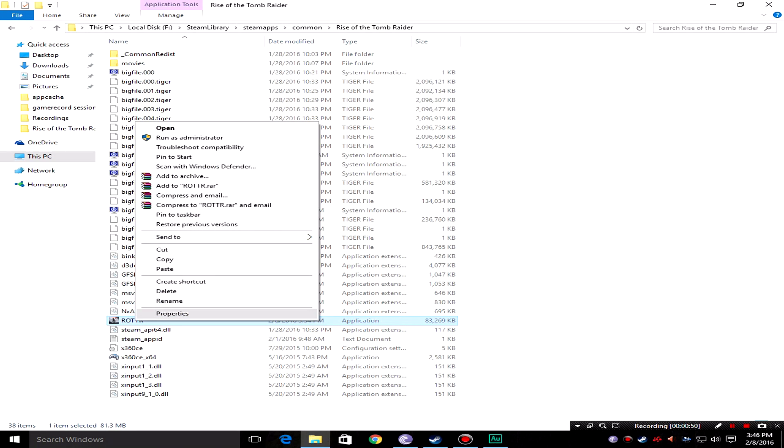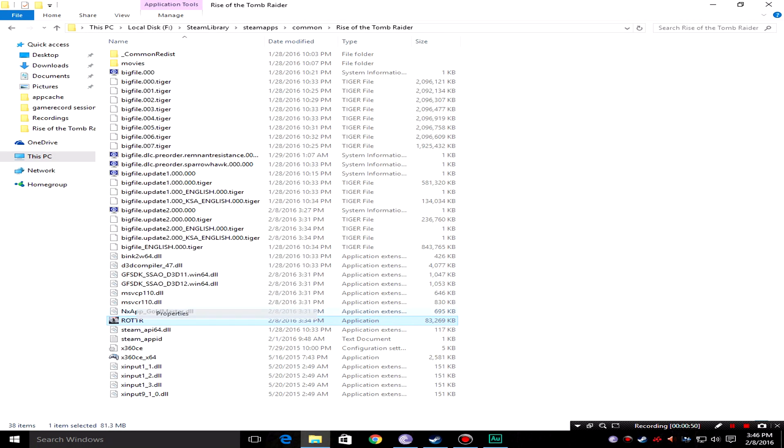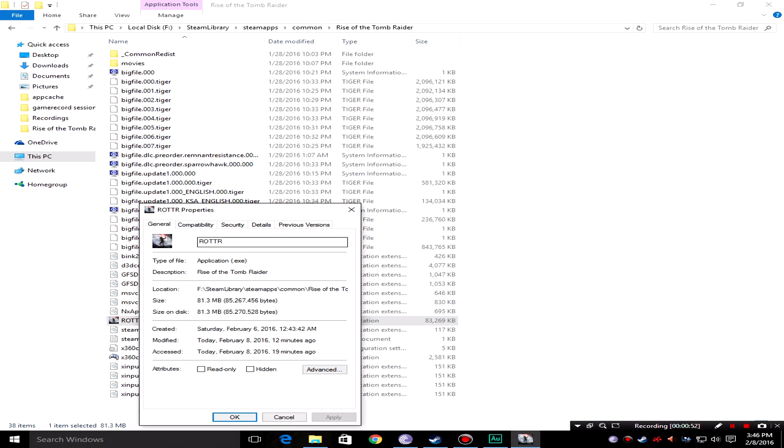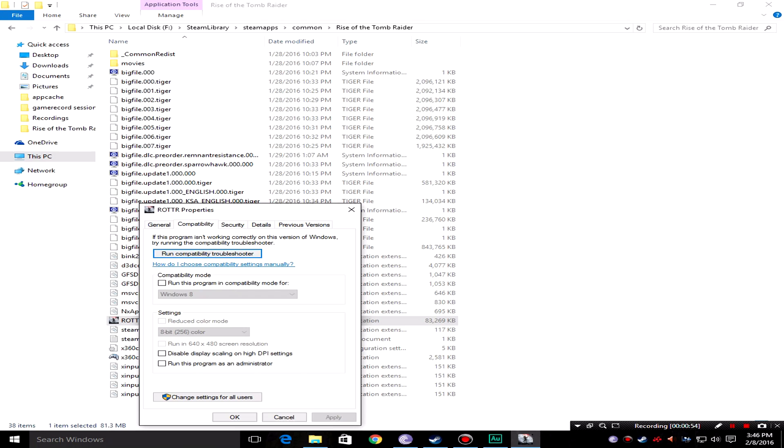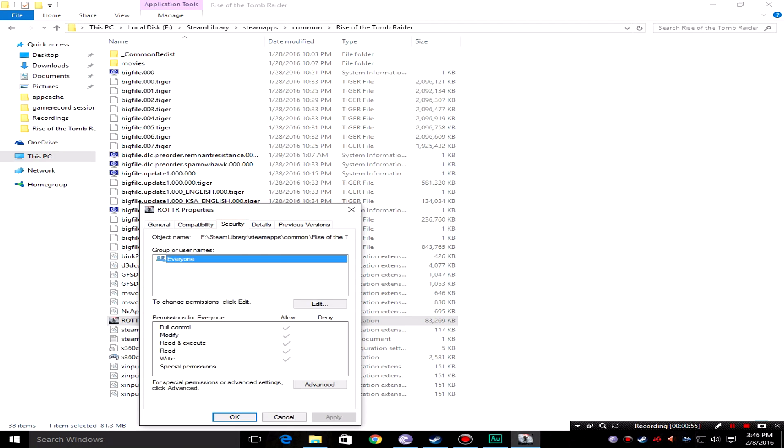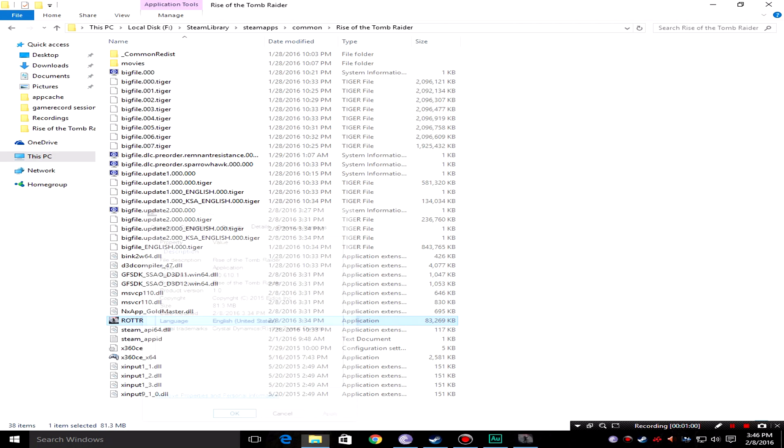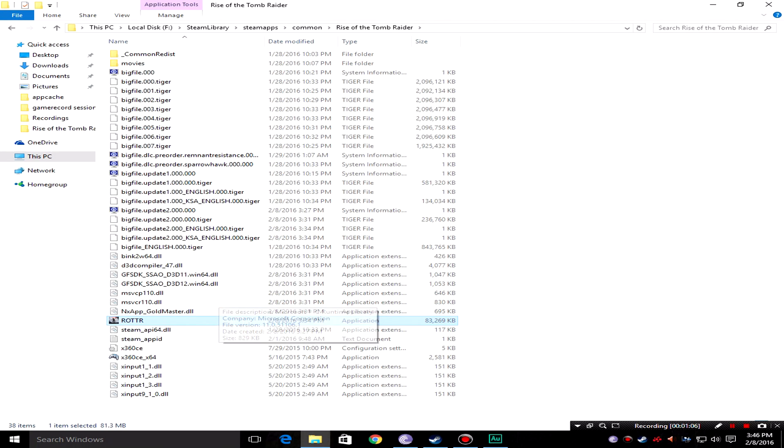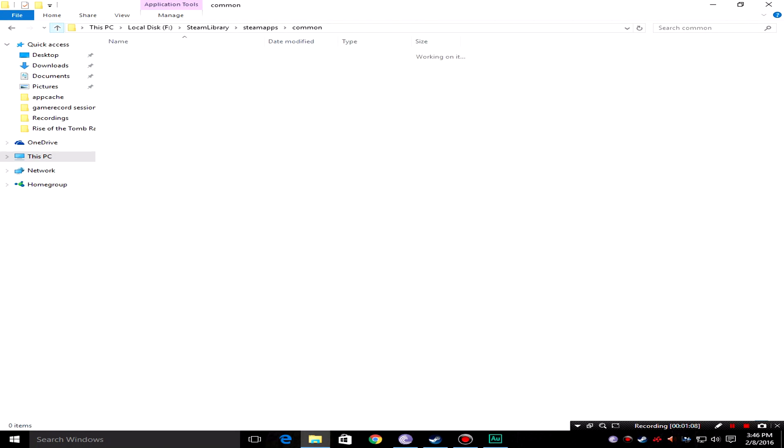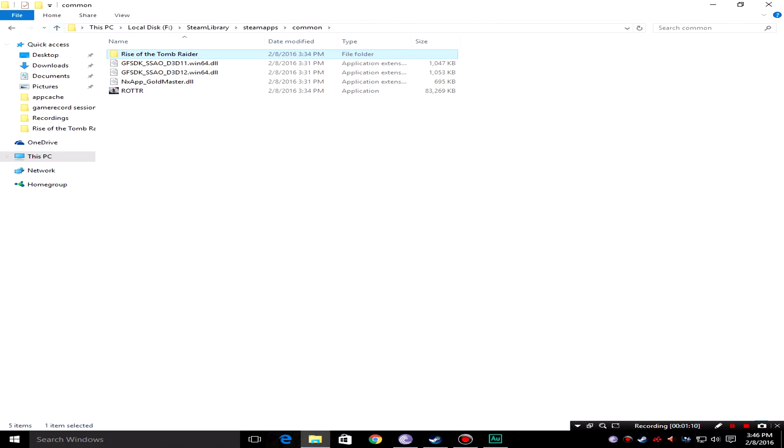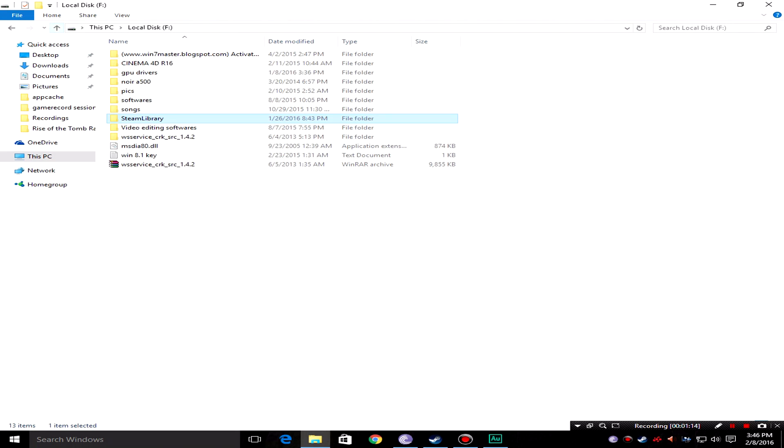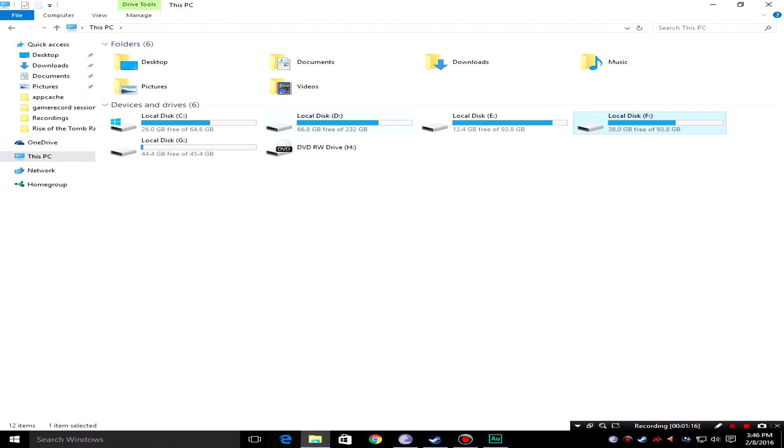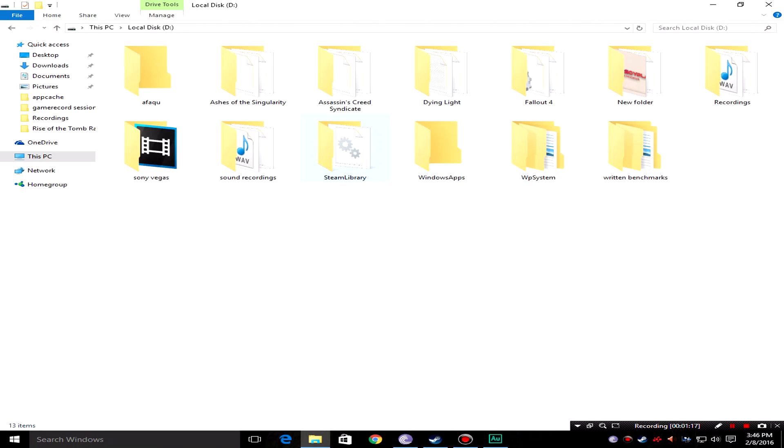As you can see I have the game files. In the properties we go here and we have details 610.1. So what I ended up doing was getting the files for the 604.2 update and I got those files. When I overwrote the files here in the Tomb Raider steam apps folder, what I ended up getting was...